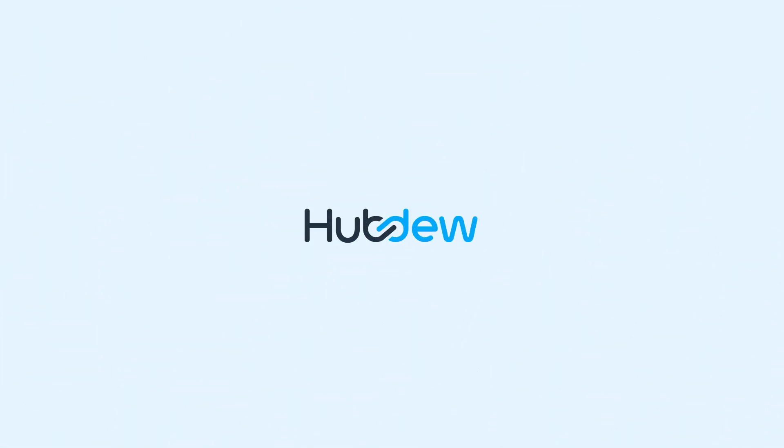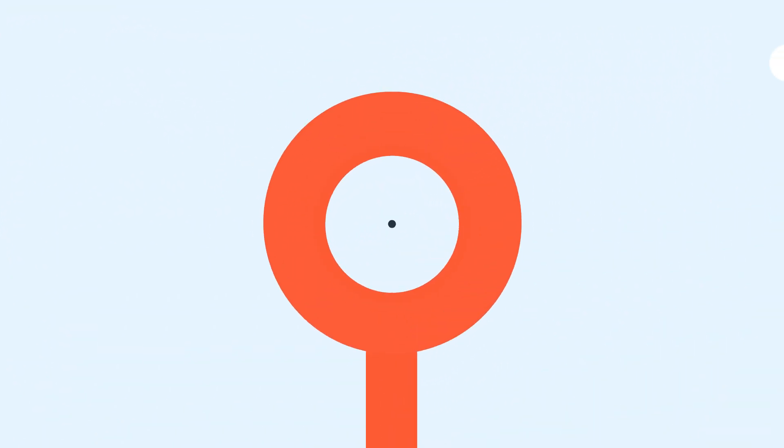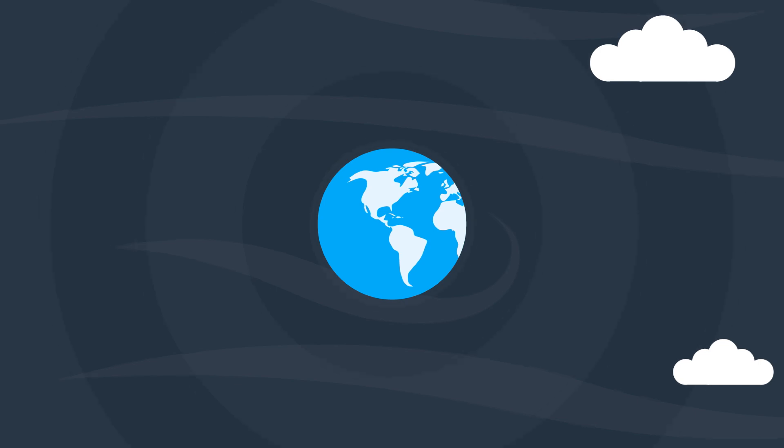Say hello to HubDew, a proud member of the WebDew family and your ultimate HubSpot solutions partner. Your key to unlocking HubSpot's hidden treasures.